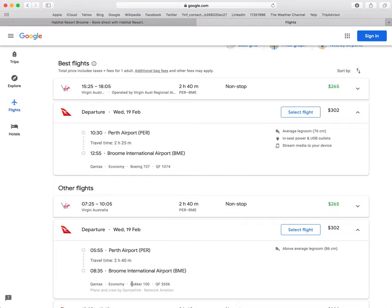And if you scroll further down, we've got the Fokker 100 which has above average legroom of 86 centimeters, but no in-flight entertainment.